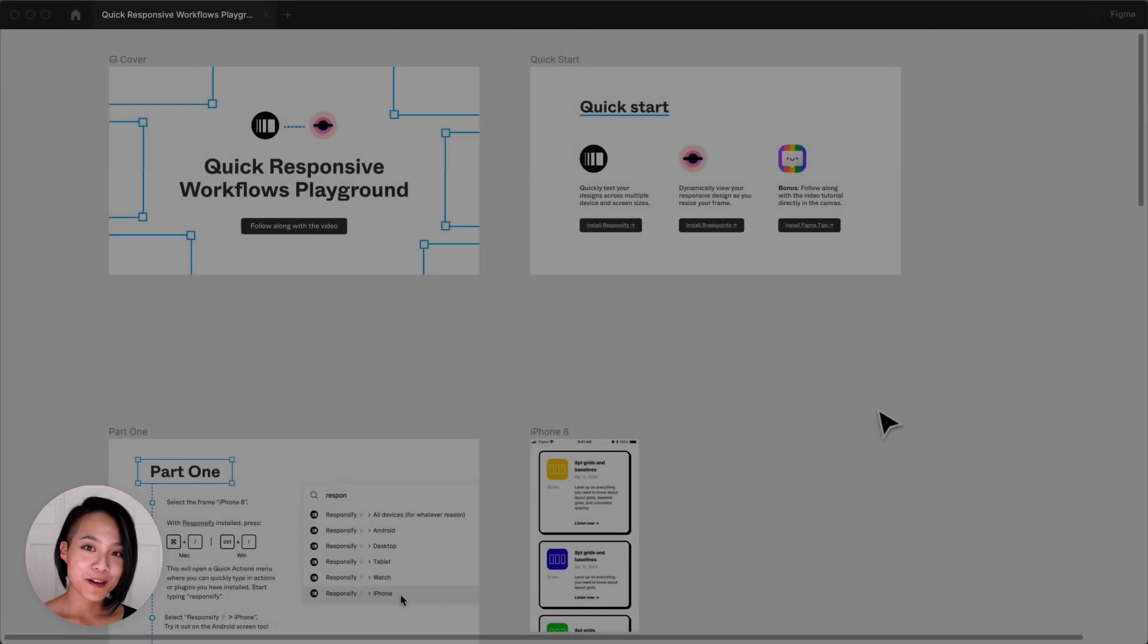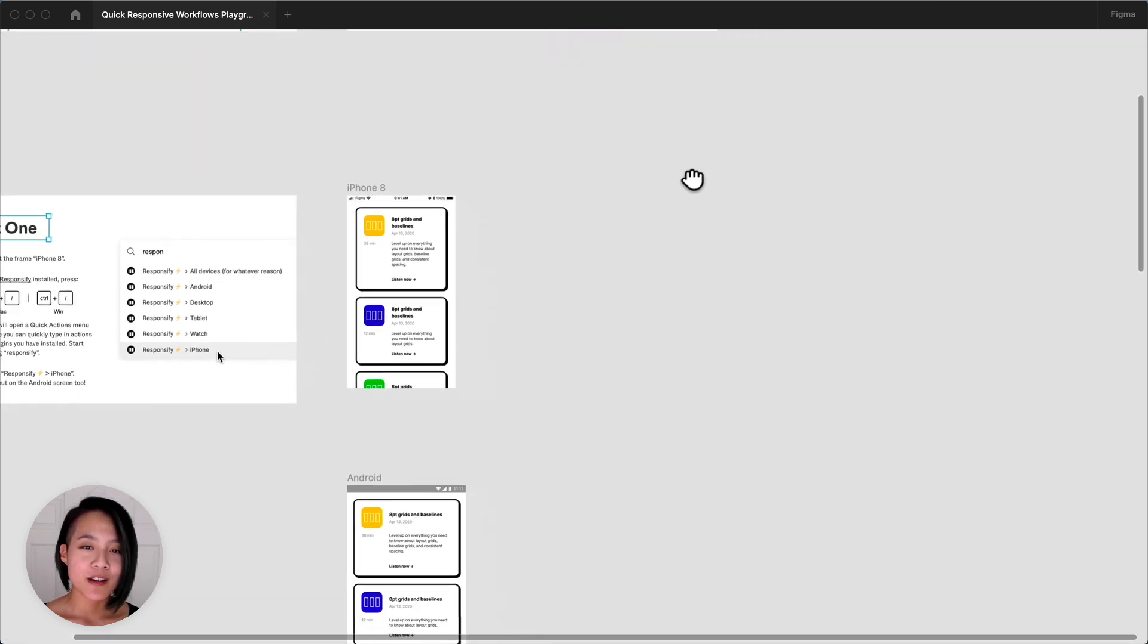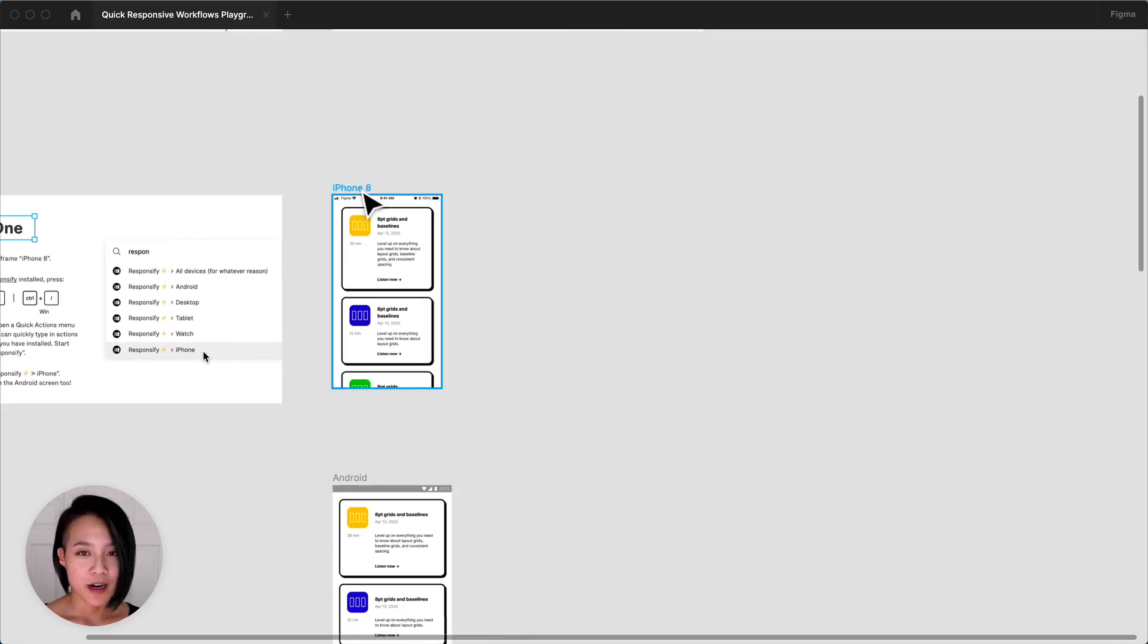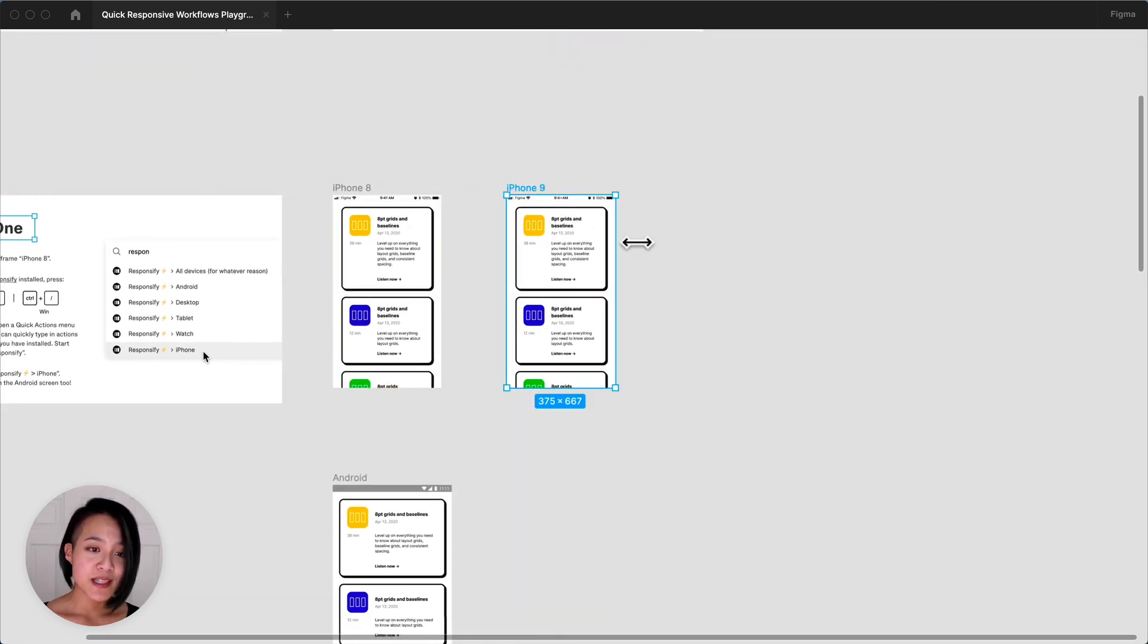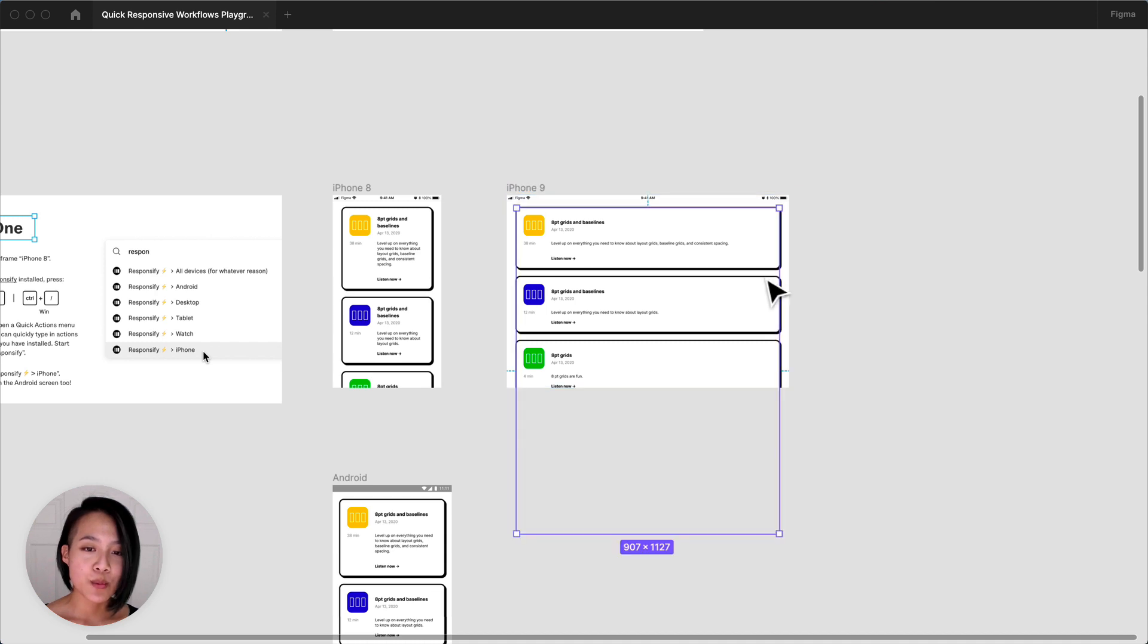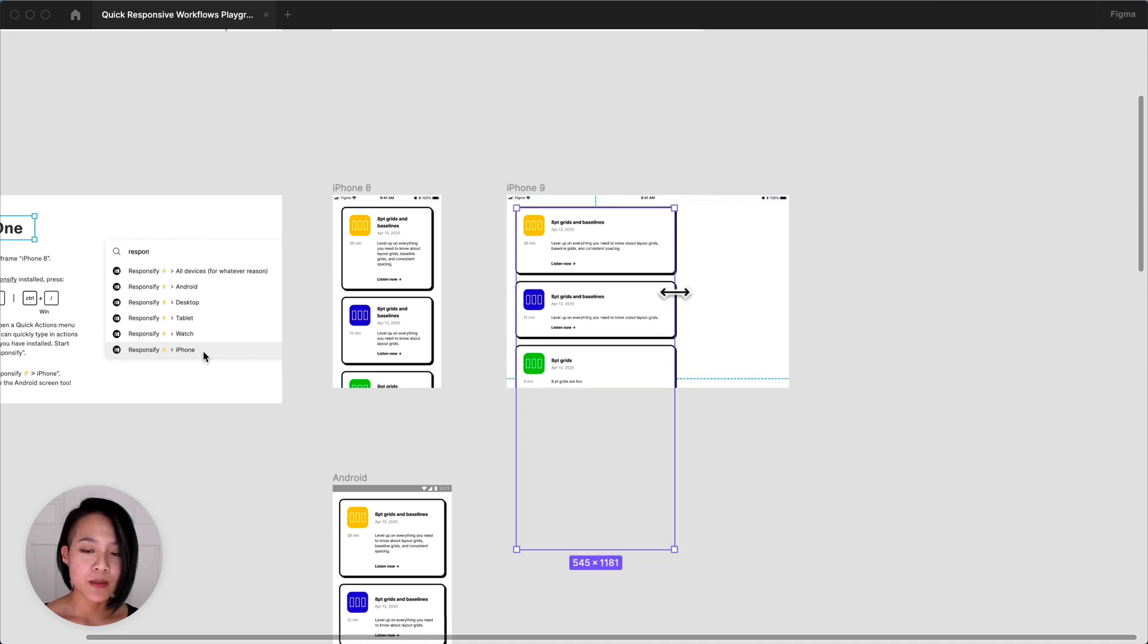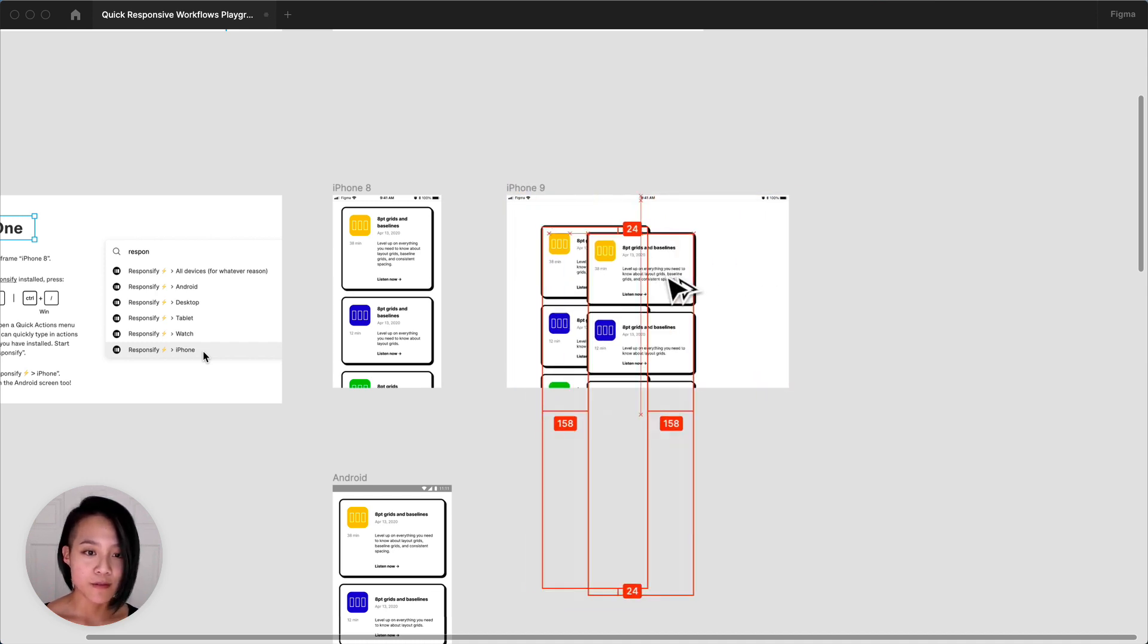Hey everyone, Clara here with a quick tip on responsive workflows. Let's say you're working on a design for a variety of screen sizes. You might start by selecting a few specific breakpoints for common screen sizes and build those out first.